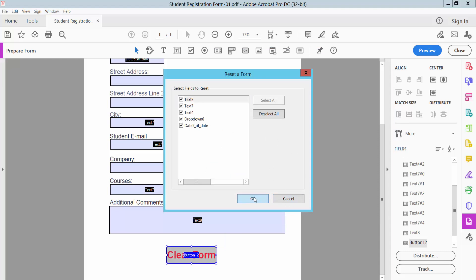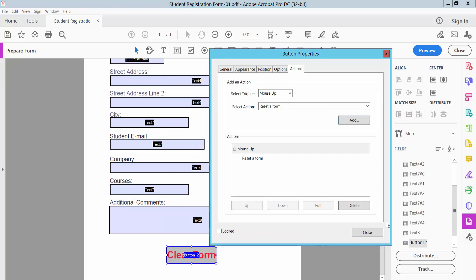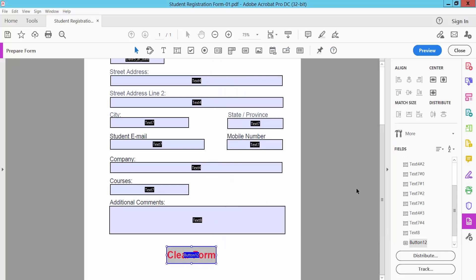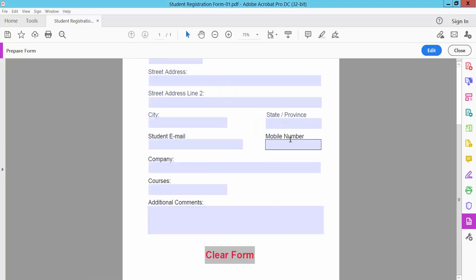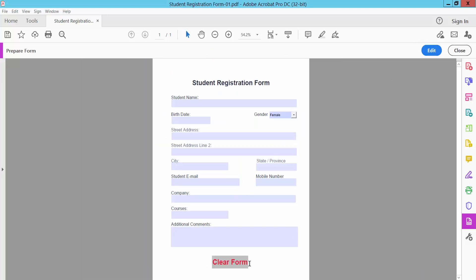Select OK and then close, and click Preview. This is reset form, type here something.